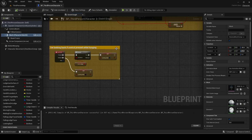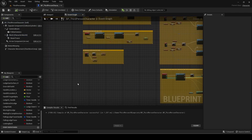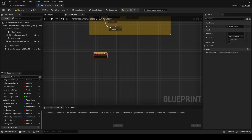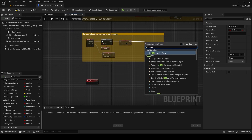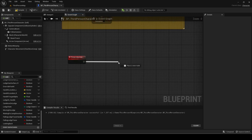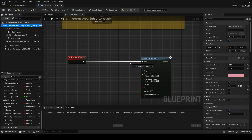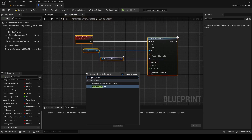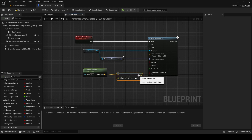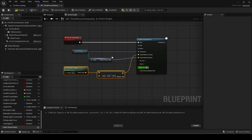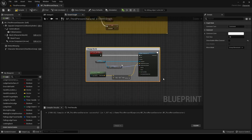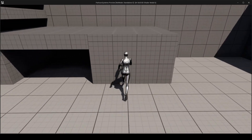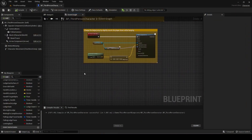Go back to the player blueprint. Make a new custom event called charge ledge jump. Call this after looking back is set to true. Add a move component to node — the component will be the capsule component. Set the rotation as the relative rotation of it. For the location, get the actor location and subtract a vector, setting the vector's Z value to something low like 10. Set the over time to 0.3. The player now moves down to make it appear like they are charging to jump up.